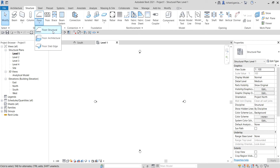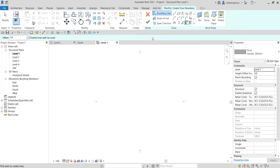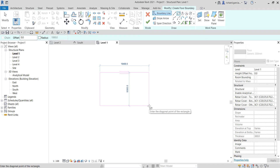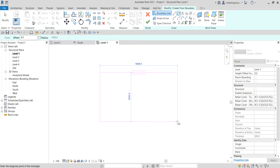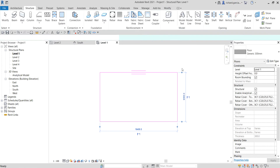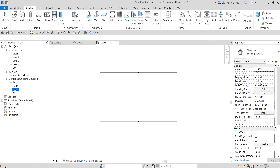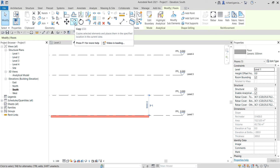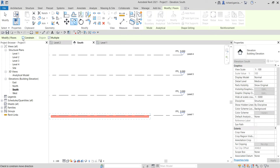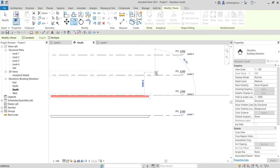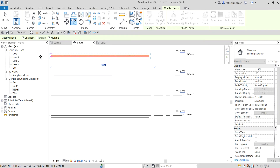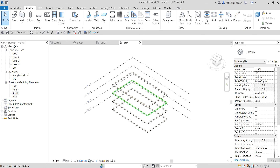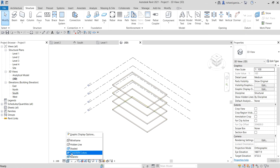Going back to level one, I'll create a structural floor — a structural floor rectangular one — just to give an idea of what shaft opening does. I create the floor and select the checkmark. Now in the south elevation I have a floor. I'll copy it — make sure multiple and constrain are on — and pick each level to copy it up, copying to all levels.